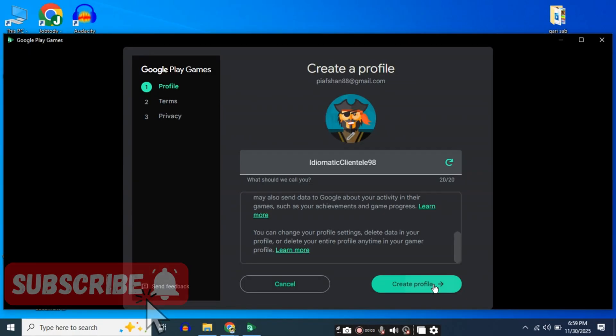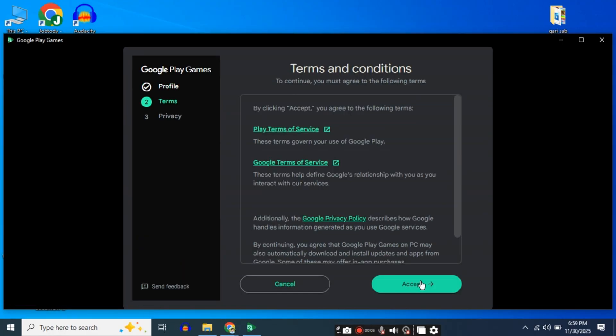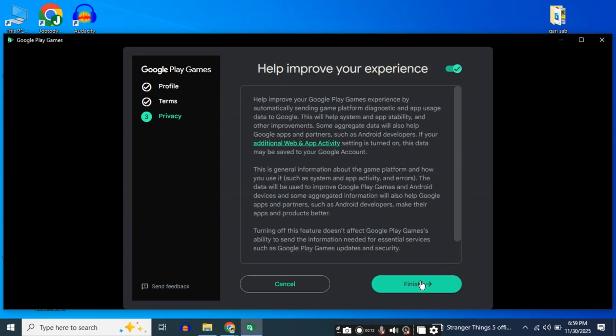After that, click 'Create profile', then 'Accept', and finally 'Finish'. Your profile is now created.